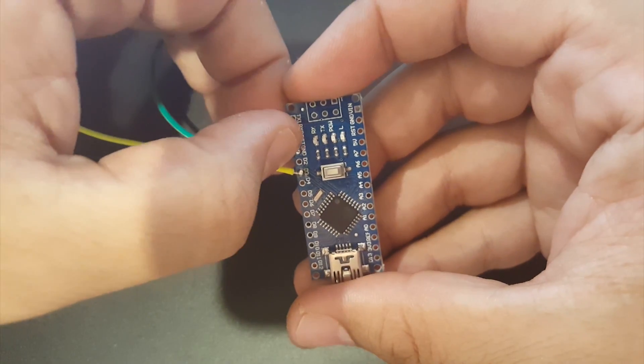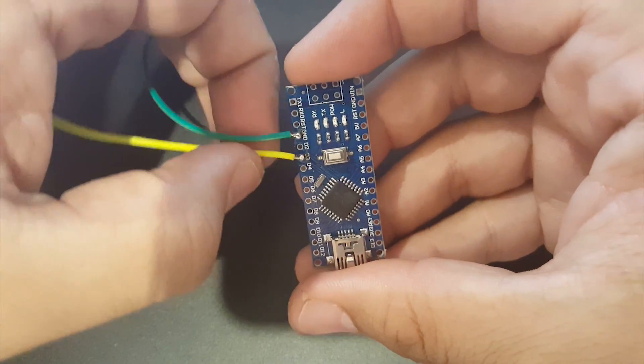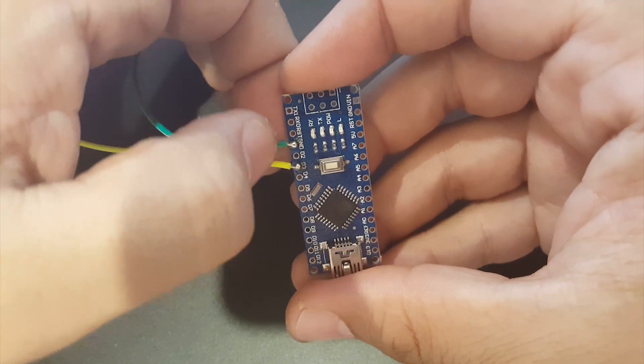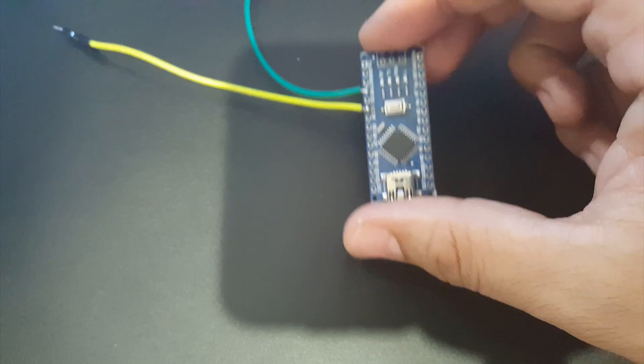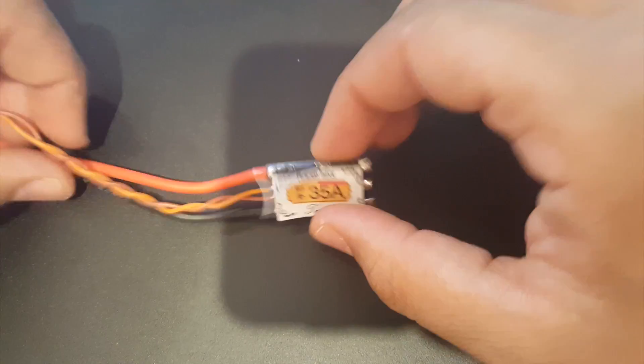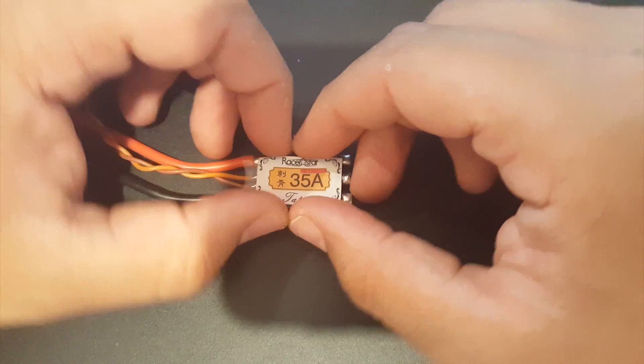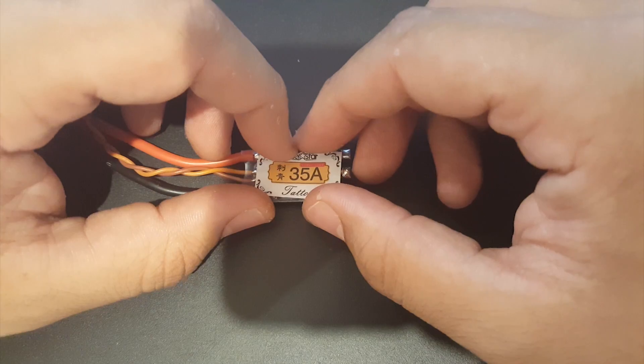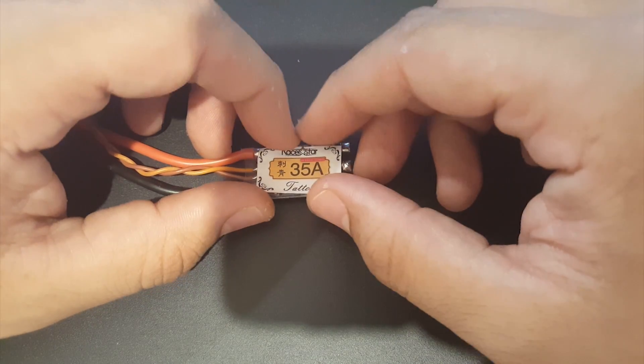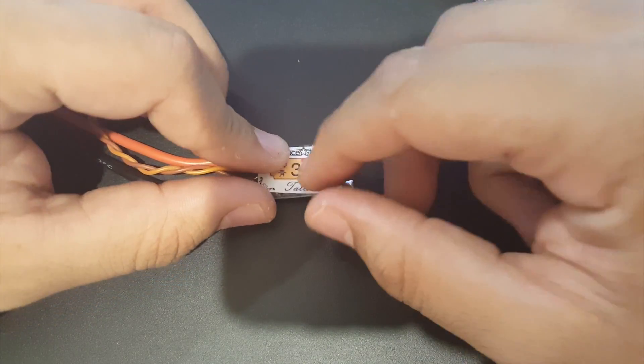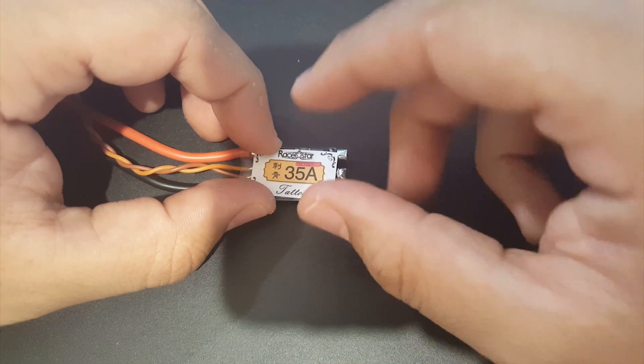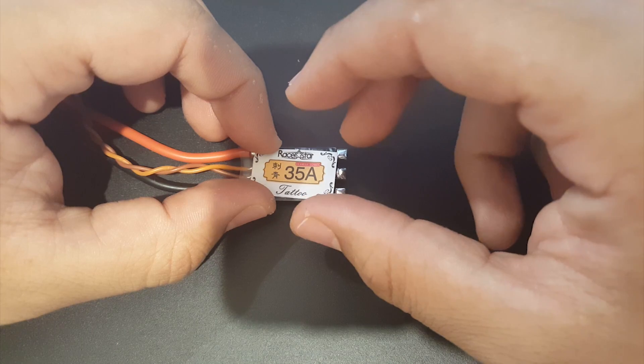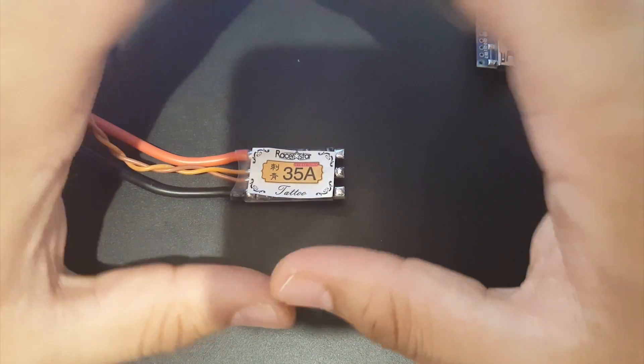All we need to do is solder two wires to the ground and D3. D3 would be signal and then the ground is ground. So we grab our flat ESC. I'm grabbing here the Racer Star. Now you might ask why didn't I get the Aero, the Wraith, or the IPCU, or anything.